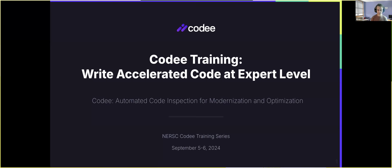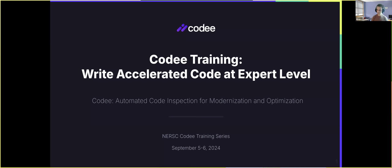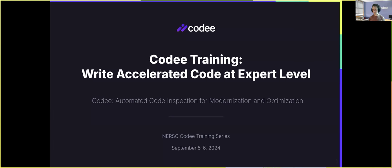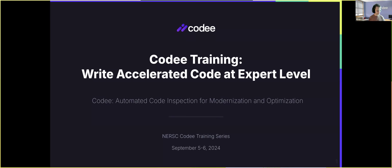I'm Alvaro, a C++ engineer at Appendra Solutions. We're a company based in Spain, Europe, that develops CodeE. CodeE is a tool that is designed to make it easy to develop modern and optimized Fortran, C, and C++ codes. Since our tool is available to everyone using Permutel, this is a great chance to help a large number of developers. Thank you for the opportunity.